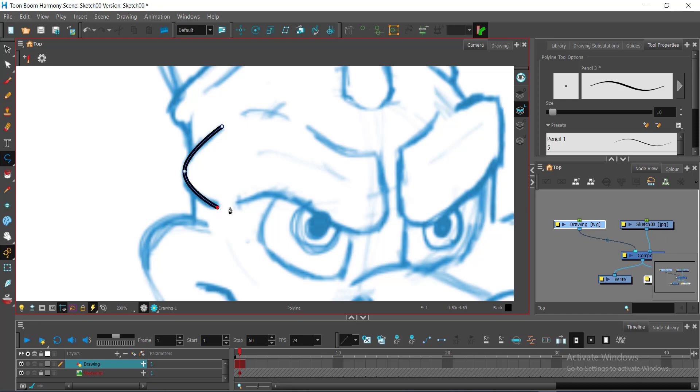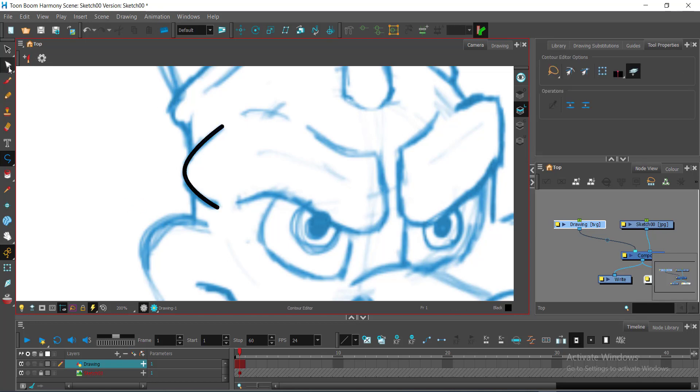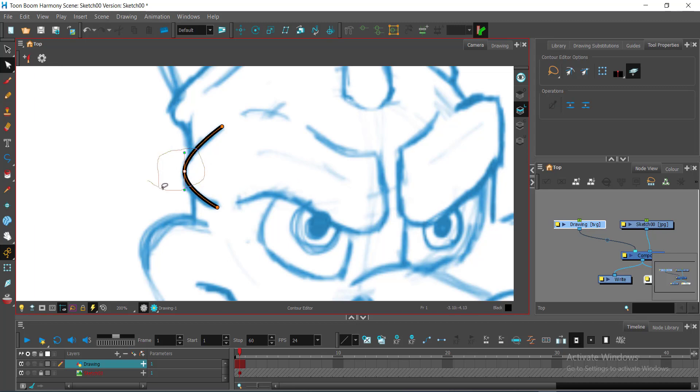Now, I will switch to my selection tool. This is our contour editor. The contour editor will now allow me to do this.